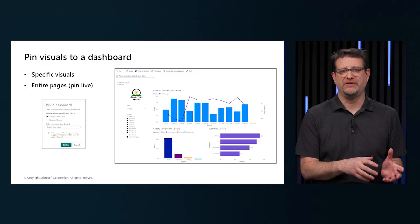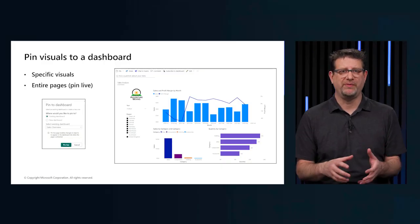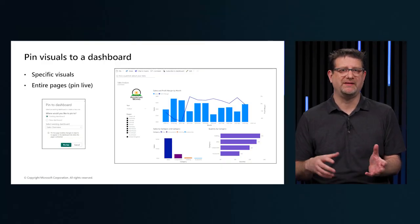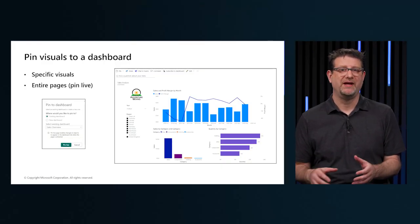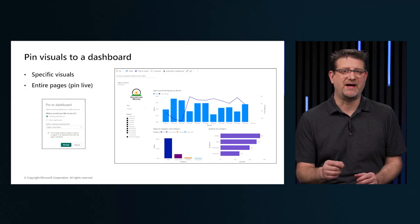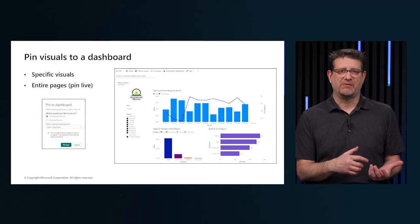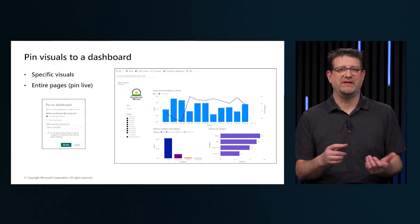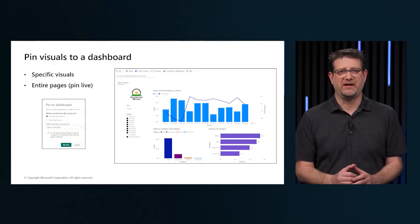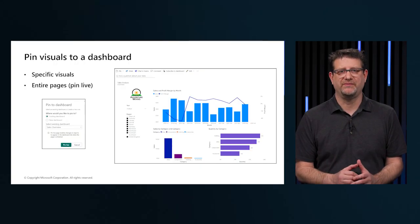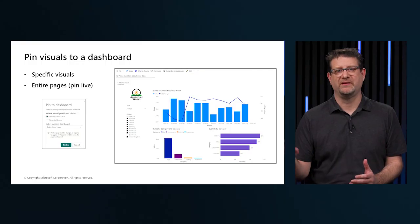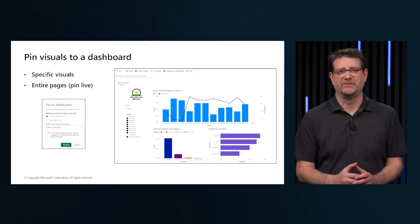And they're also live, meaning that any changes made in the report will be immediately reflected on the dashboard that we have pinned the report to.